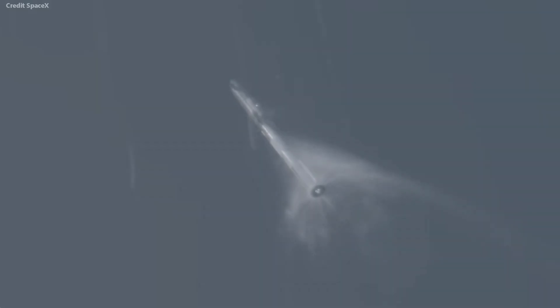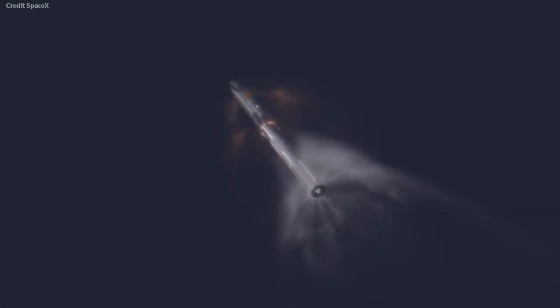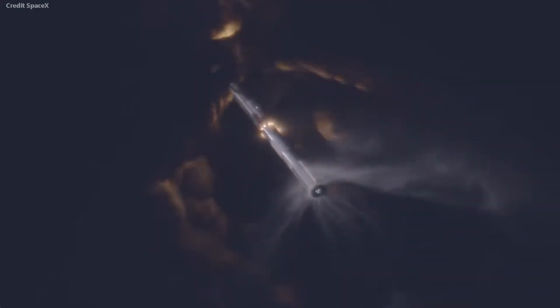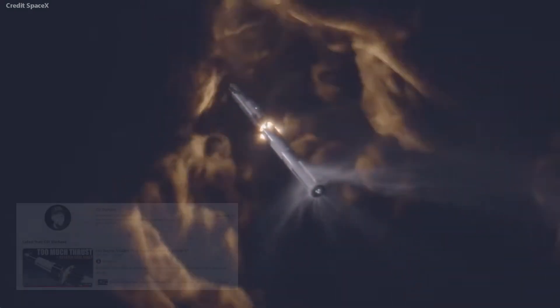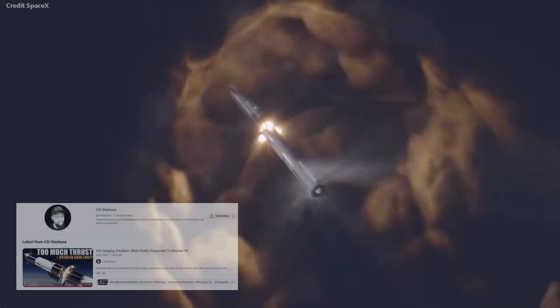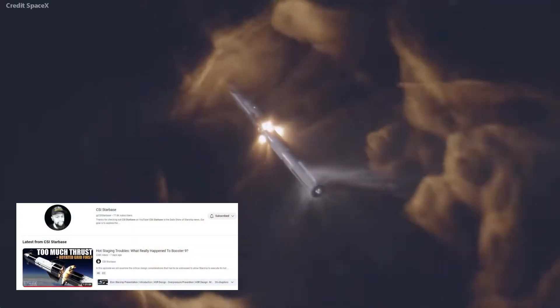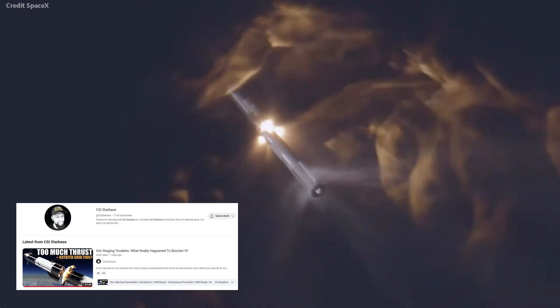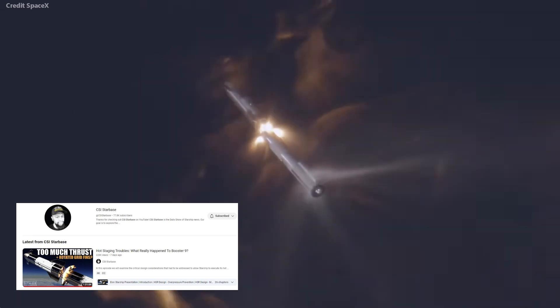The second integrated flight went with hot staging separation. If you did your homework and watched CSI Starbase, you learned all about this mission.